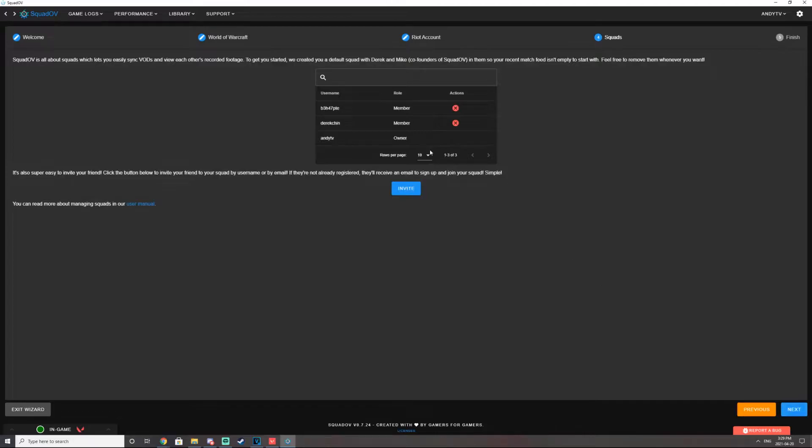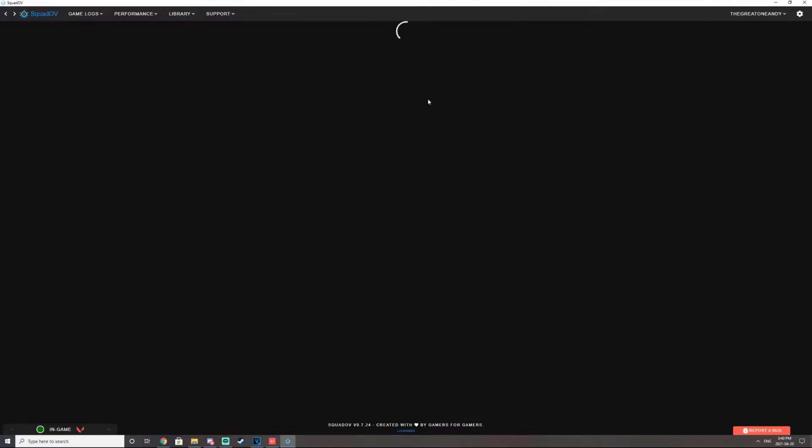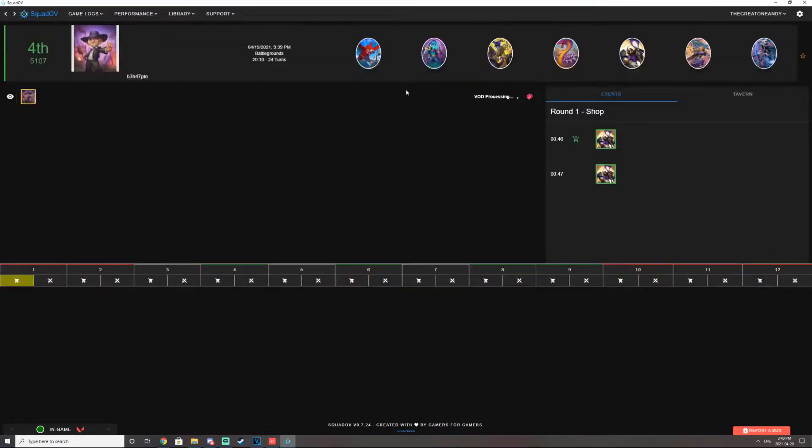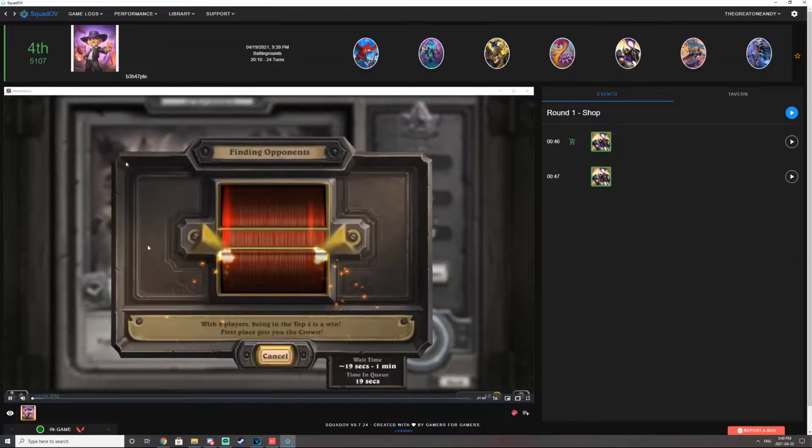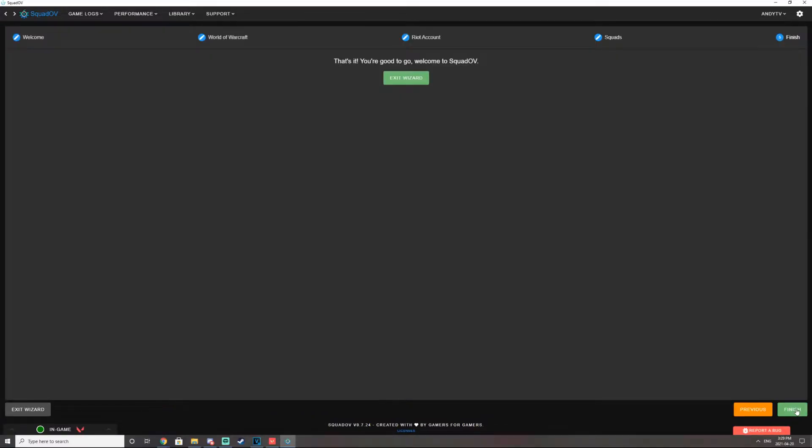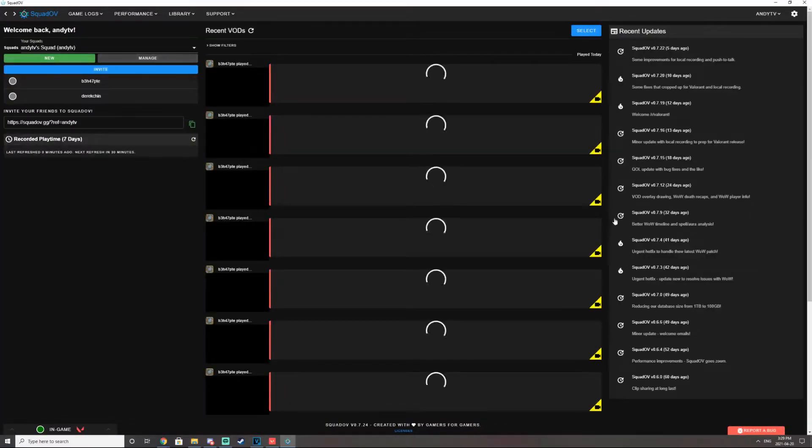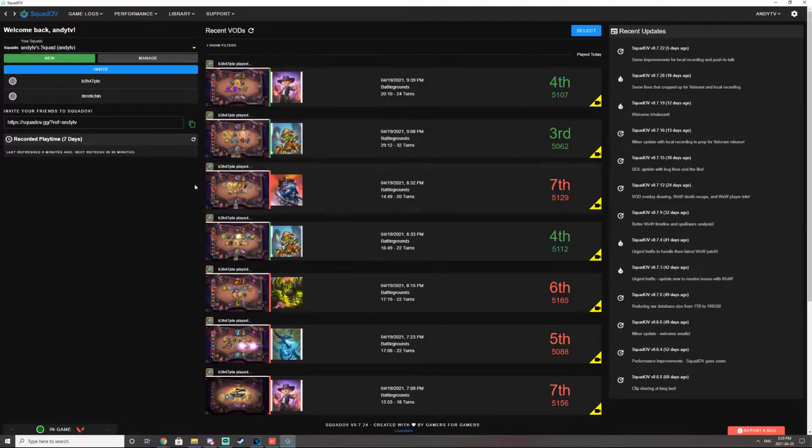You can invite your friends. The thing that's cool about SquadOV is that if you invite your friends and they also have SquadOV, the games that they play that are recorded, you can also watch their replays. Hit finish. And there you go.